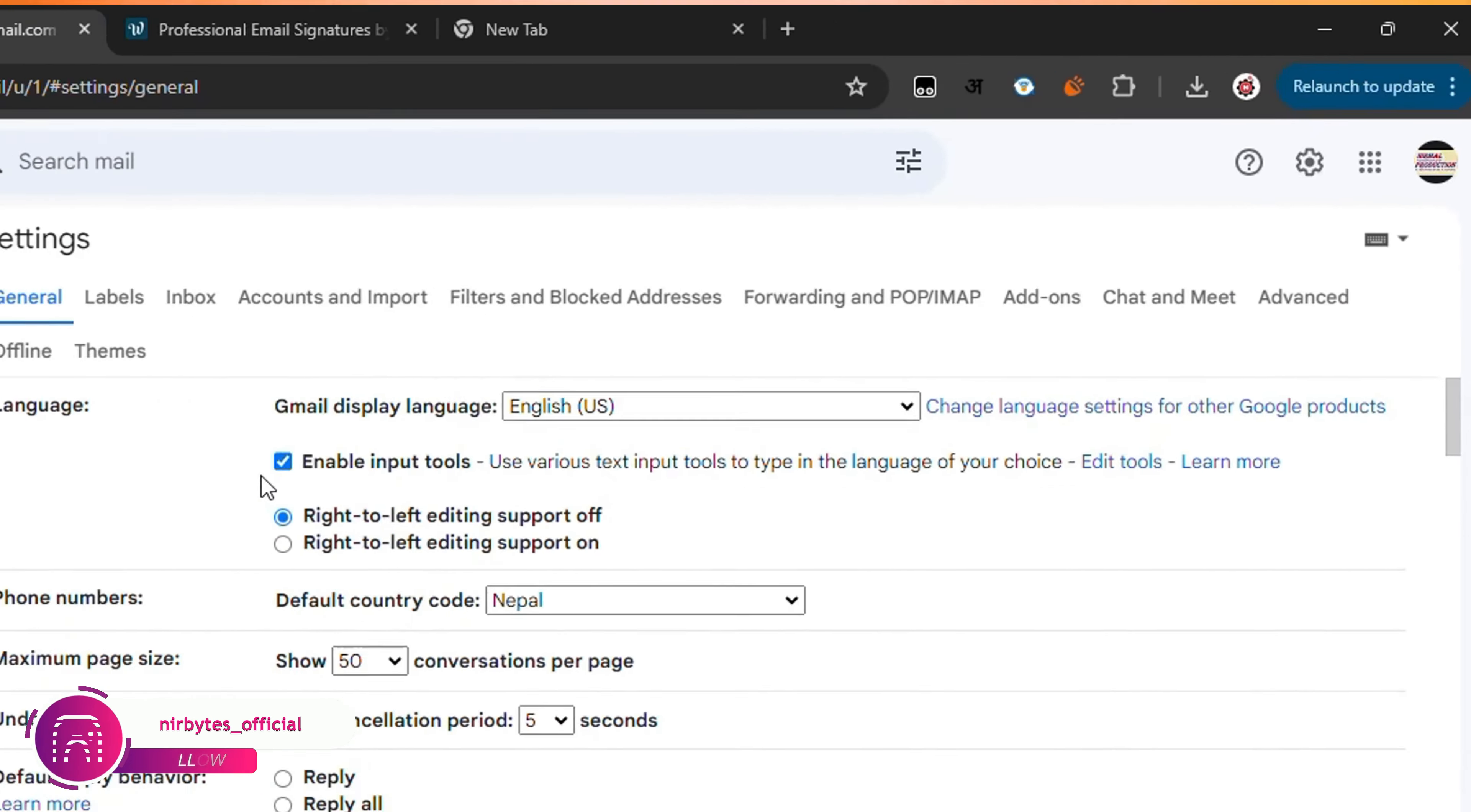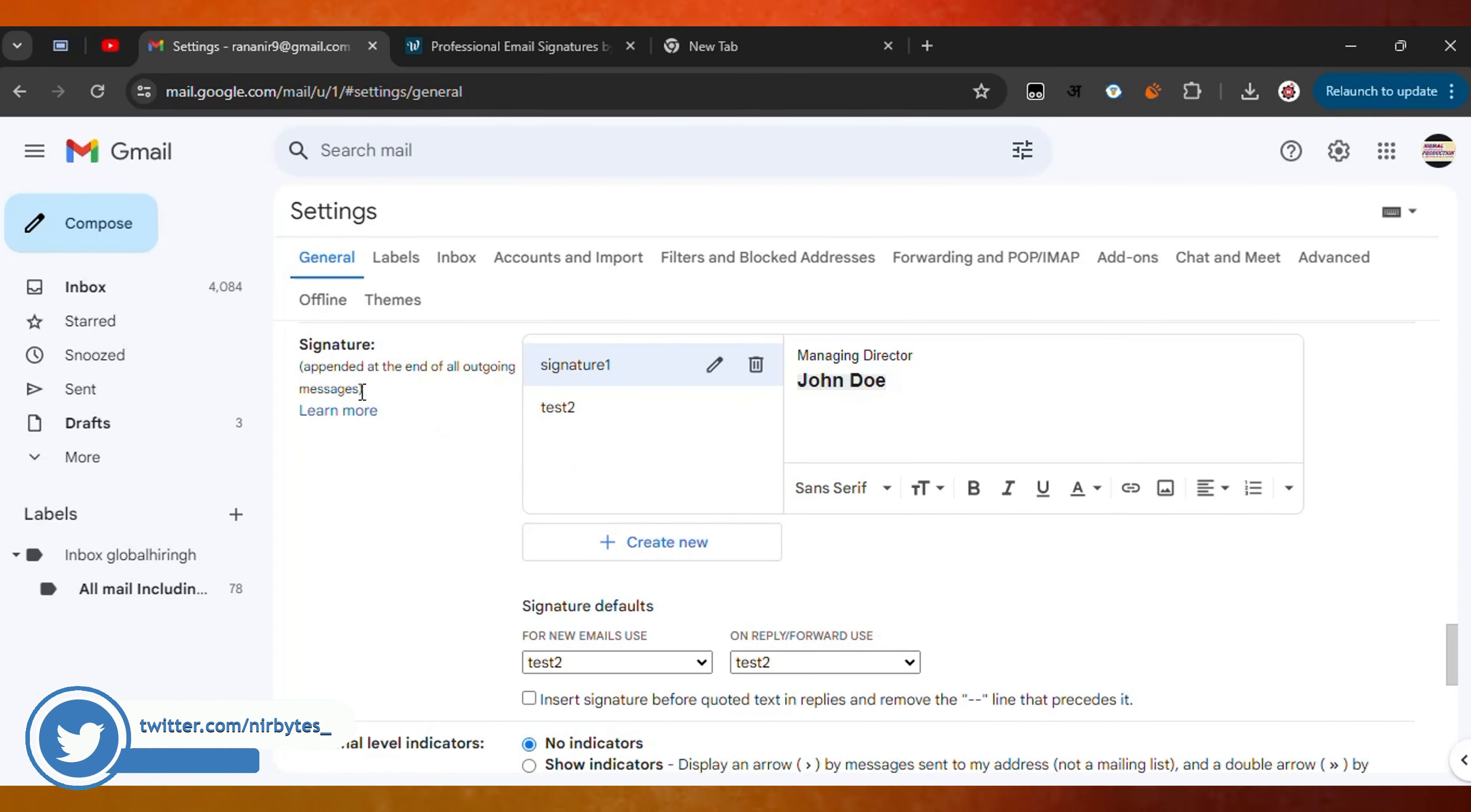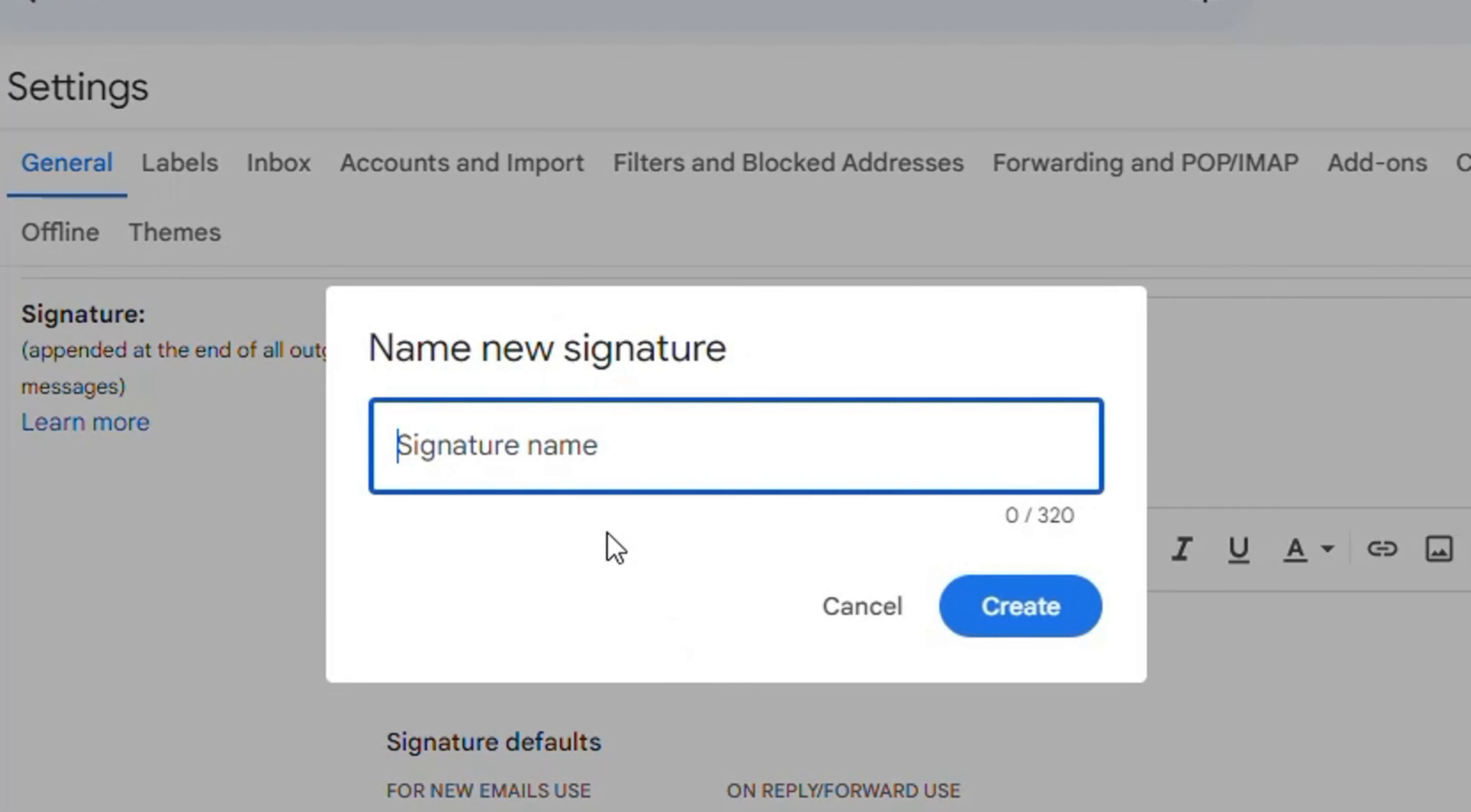Here you need to scroll down a bit and you can find the signature option. You can see it says 'appended at the end of all outgoing messages.' Then click on the 'Create new' button and type the signature name. Let me test it with 'test22 signature.' Click create, and after that you need to paste your signature template.